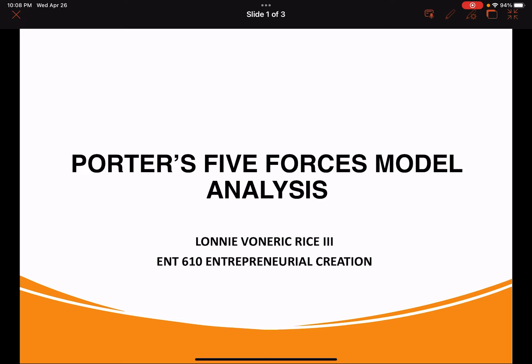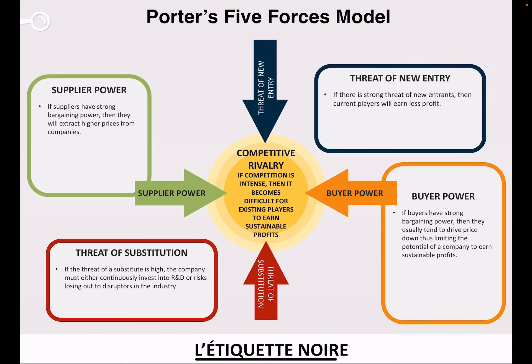First published in 1979 in the Harvard Business Review, the article titled 'How Competitive Forces Shaped Strategy' by Michael E. Porter revolutionized the field of strategy. Popularly known as Porter's Five Forces, this business model not only influenced the generation of academic research but also provided a map to rigorously analyze competitive forces. The Porter's Five Forces model borrows heavily its concepts from the traditional field of microeconomics.